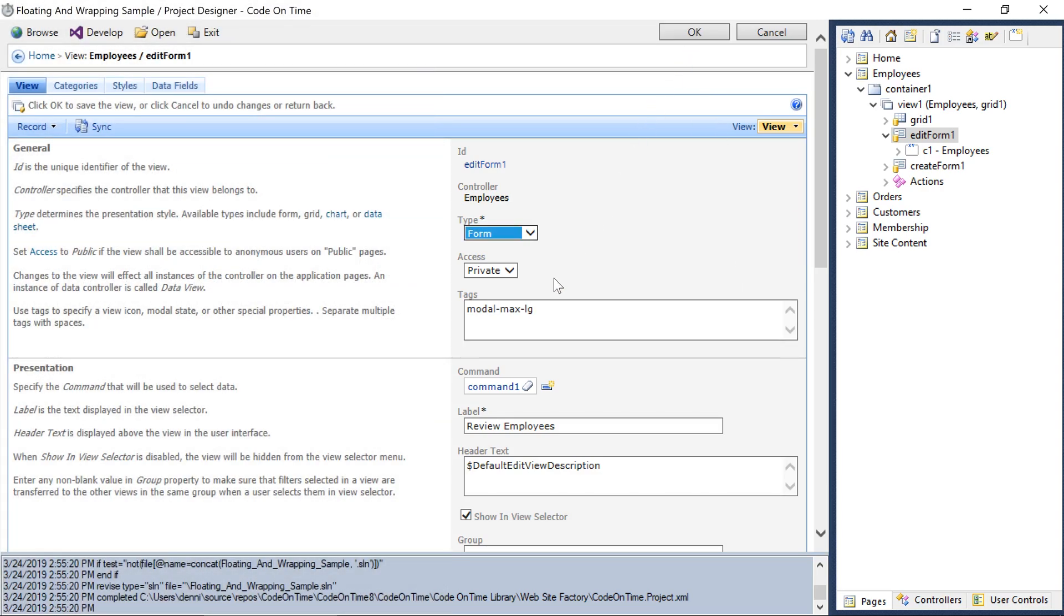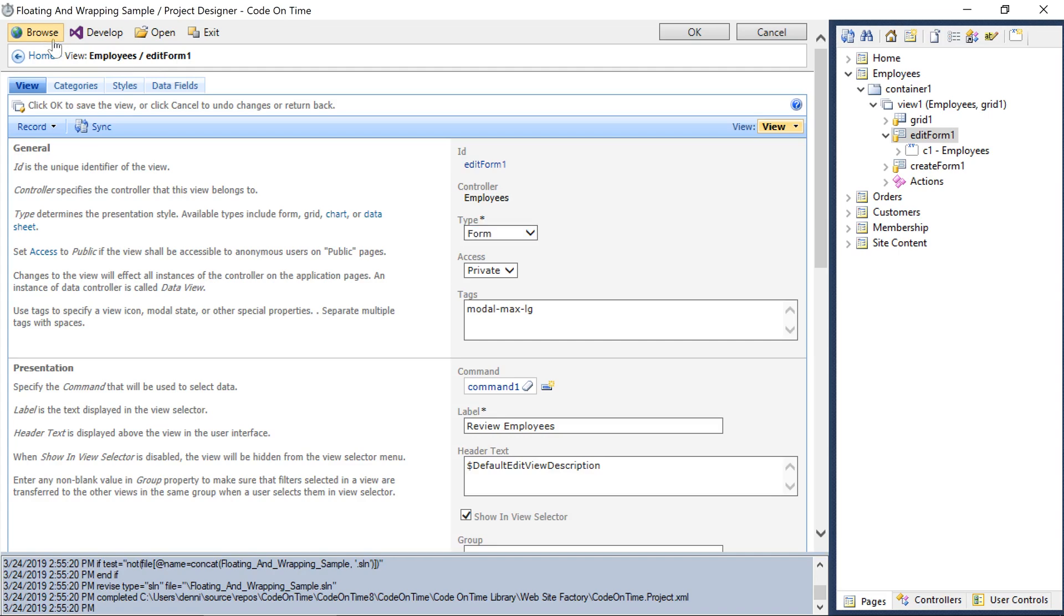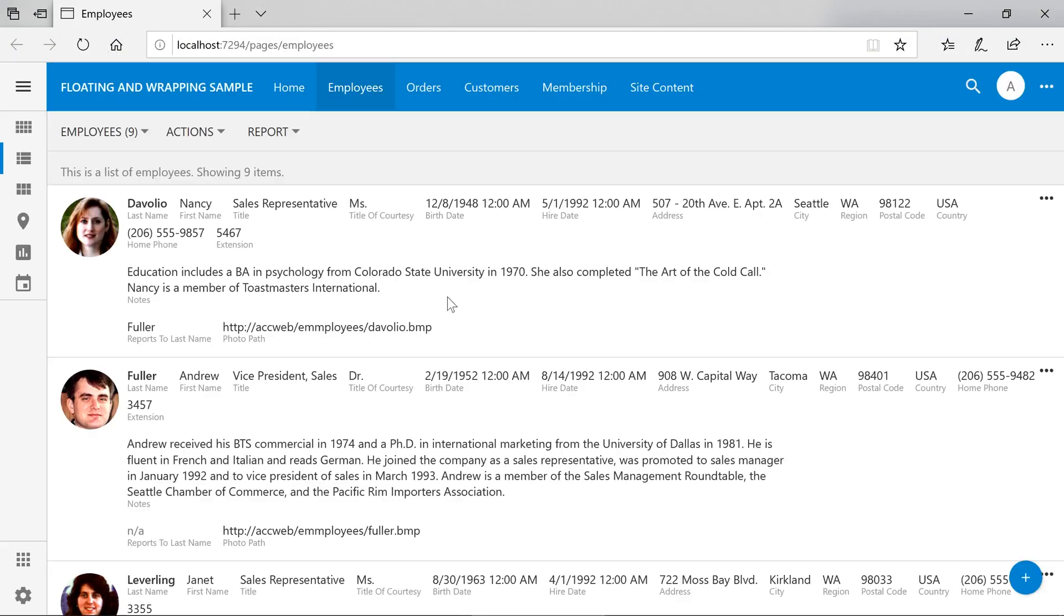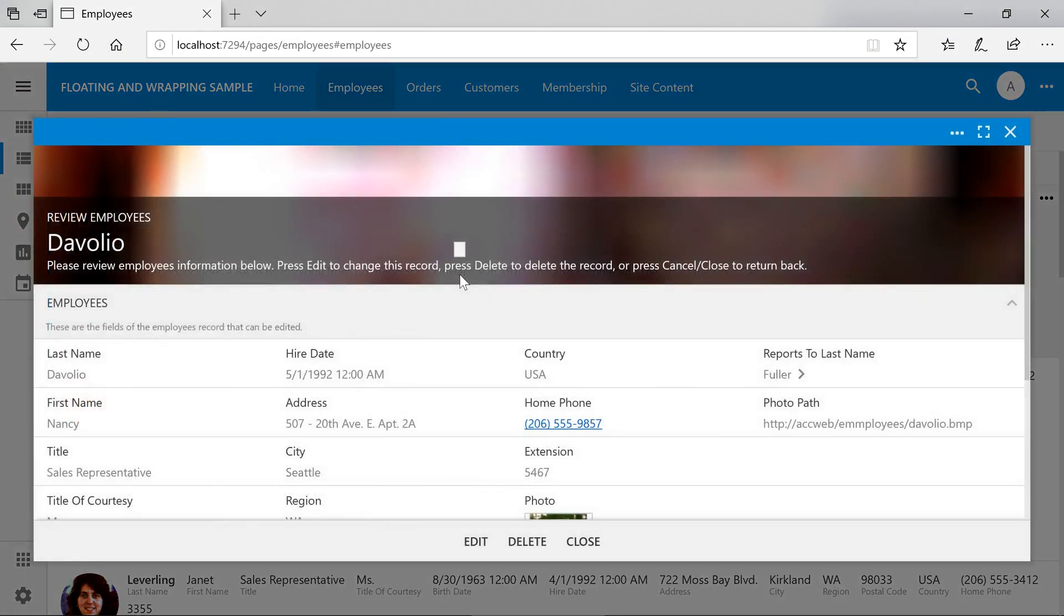Go ahead and browse. Notice that the modal form will now take up a larger portion of the screen, if the screen has sufficient space for it. We also have four columns of fields rendered.